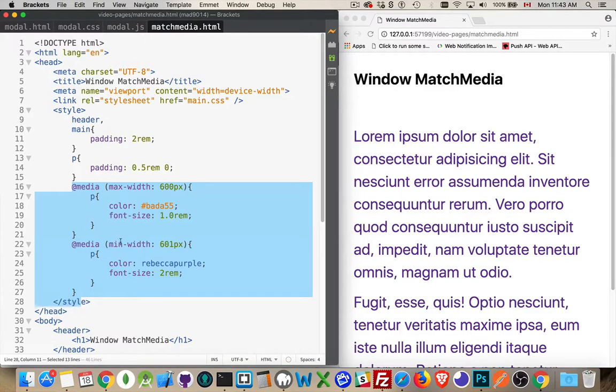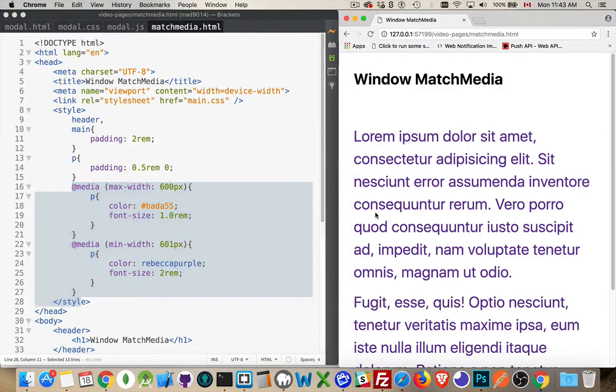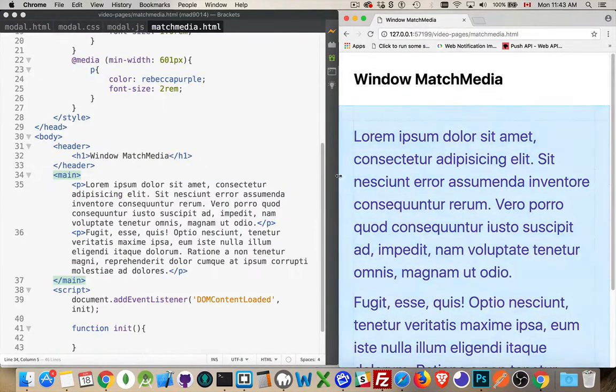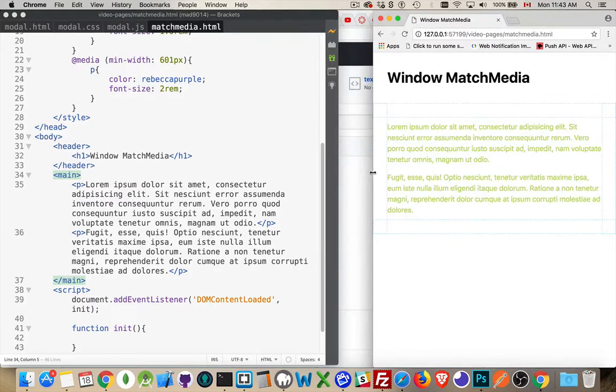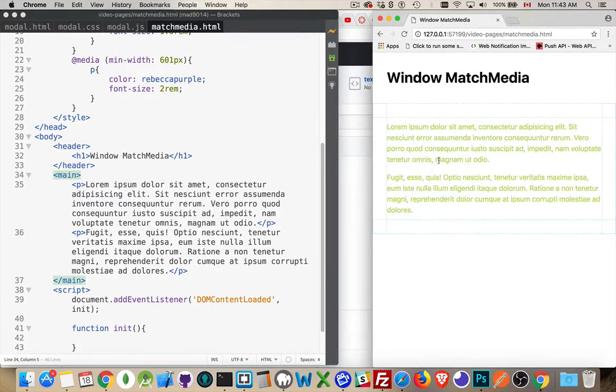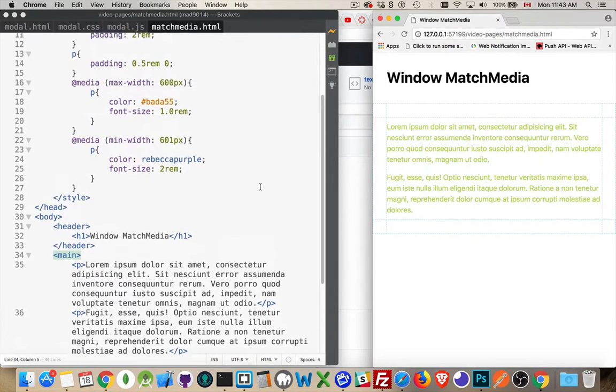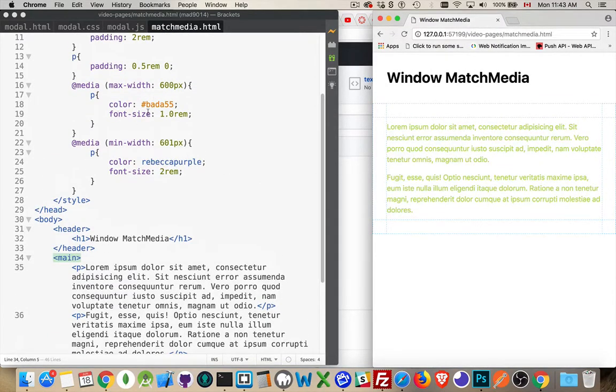If the size of the page is 601 pixels or wider, this is the style. So here's the large purple, but if I take this browser and I shrink it down a little bit, there we go. There's the smaller green text as defined right here.